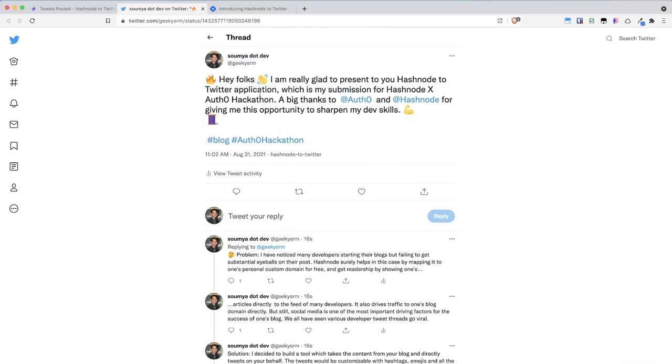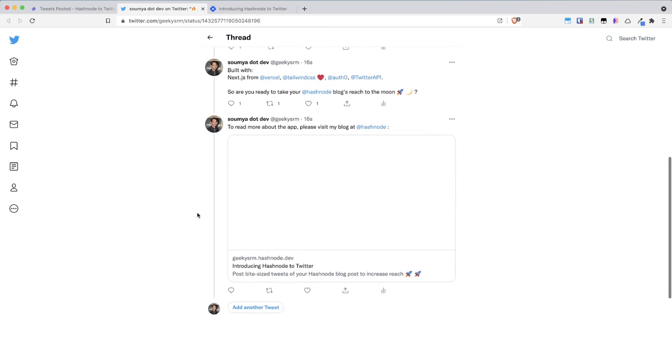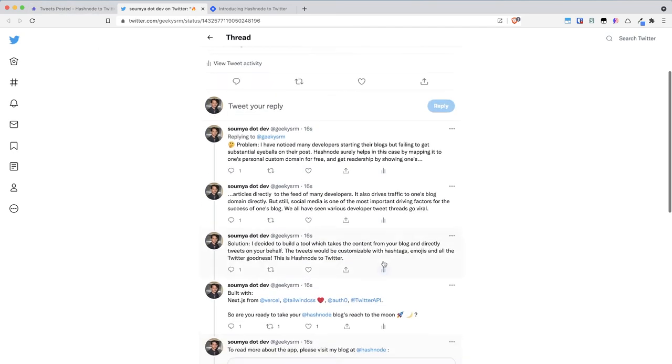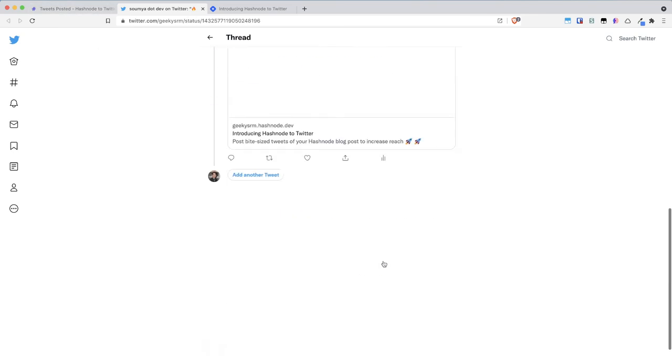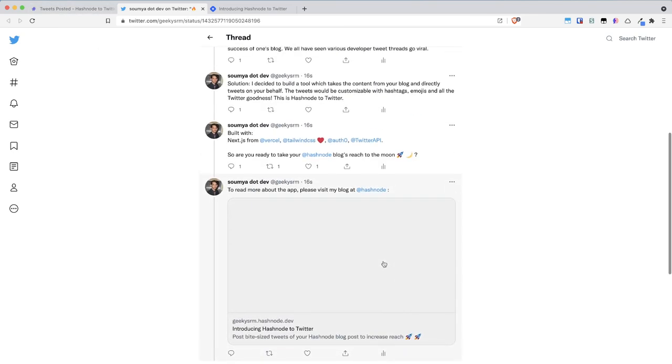...so here is the thread it looks exactly like we saw in the edit screen so yeah thank you I hope you like this thank you.